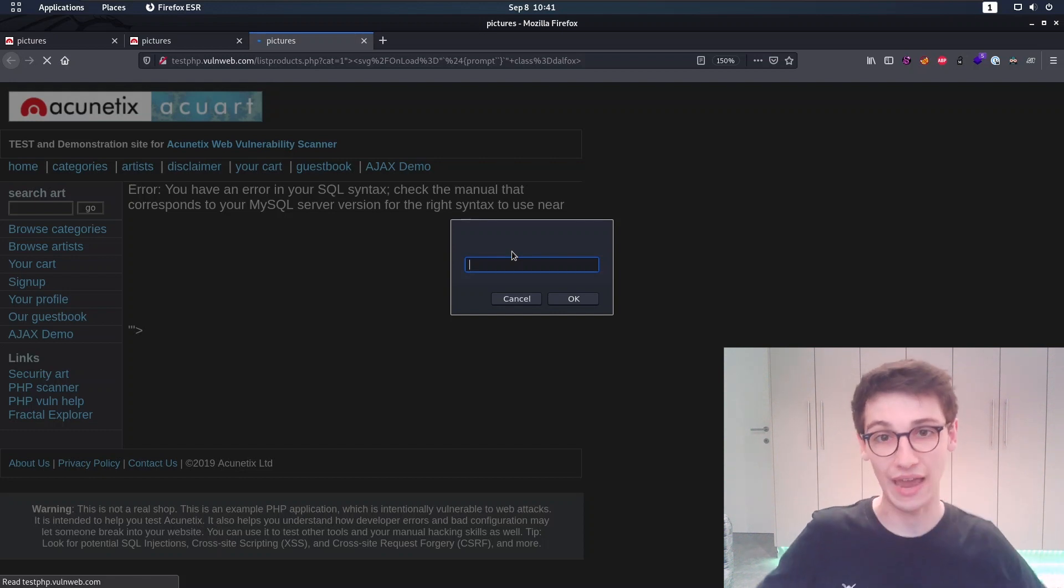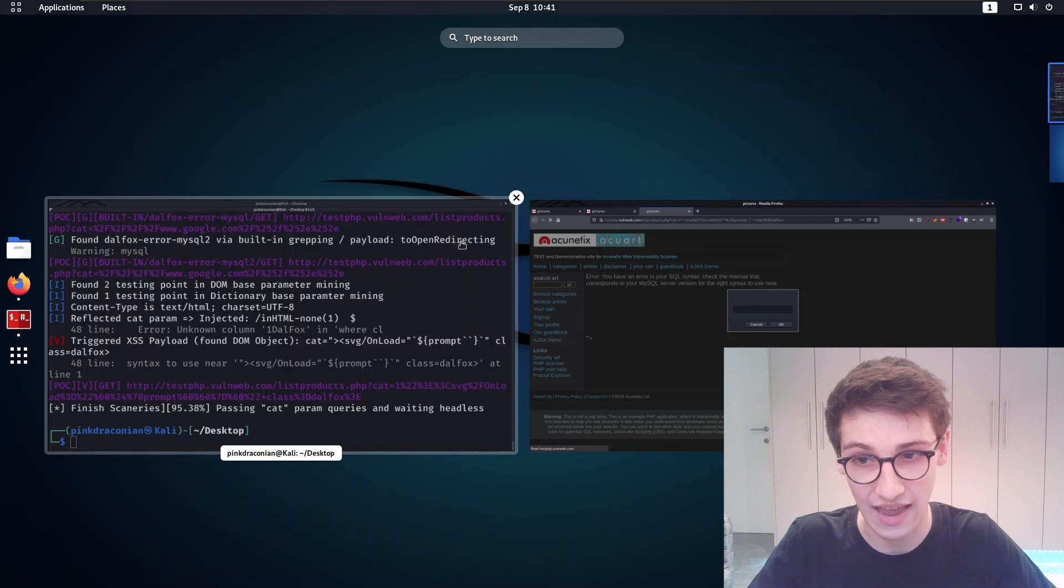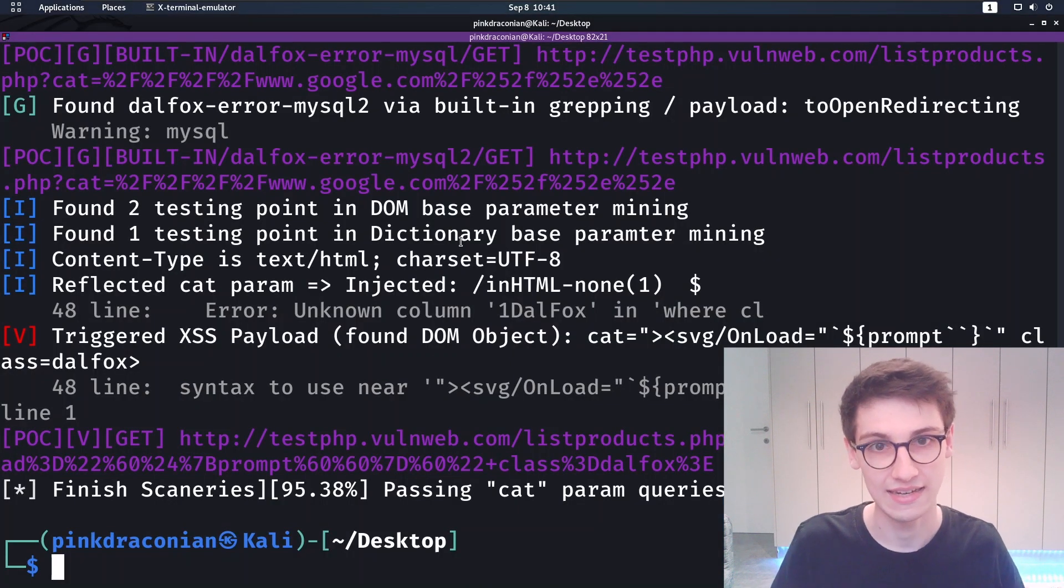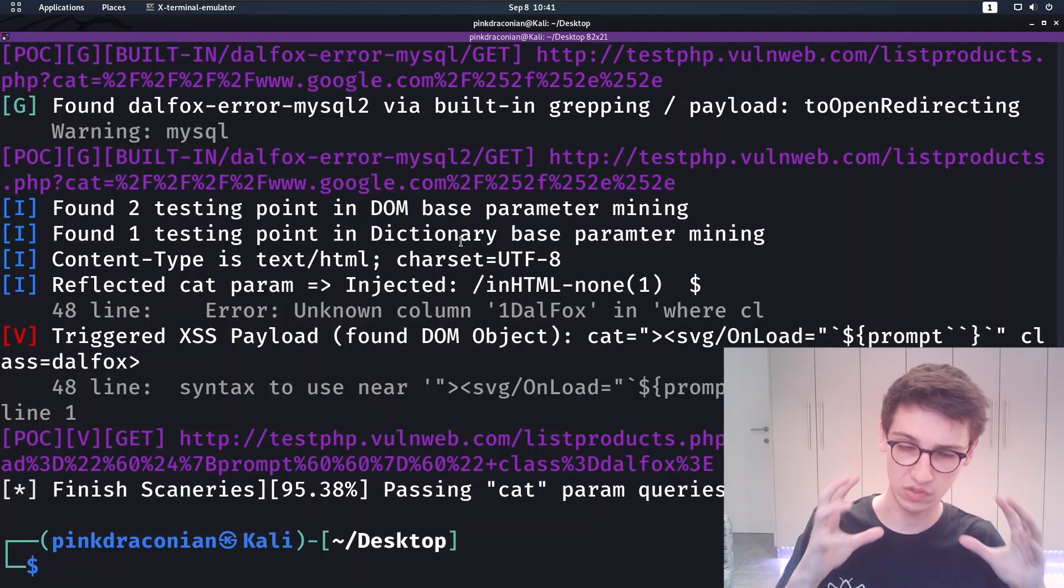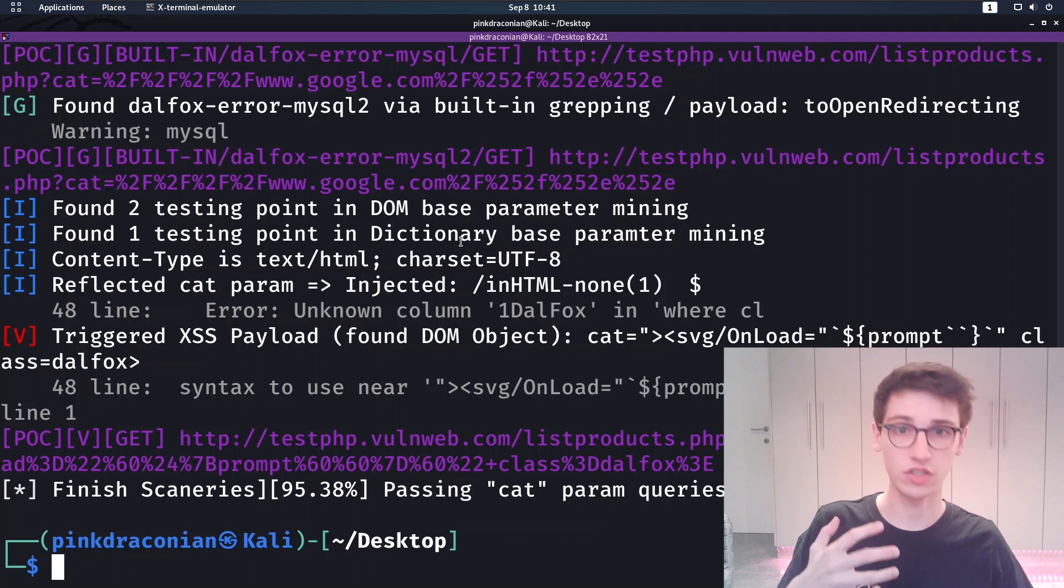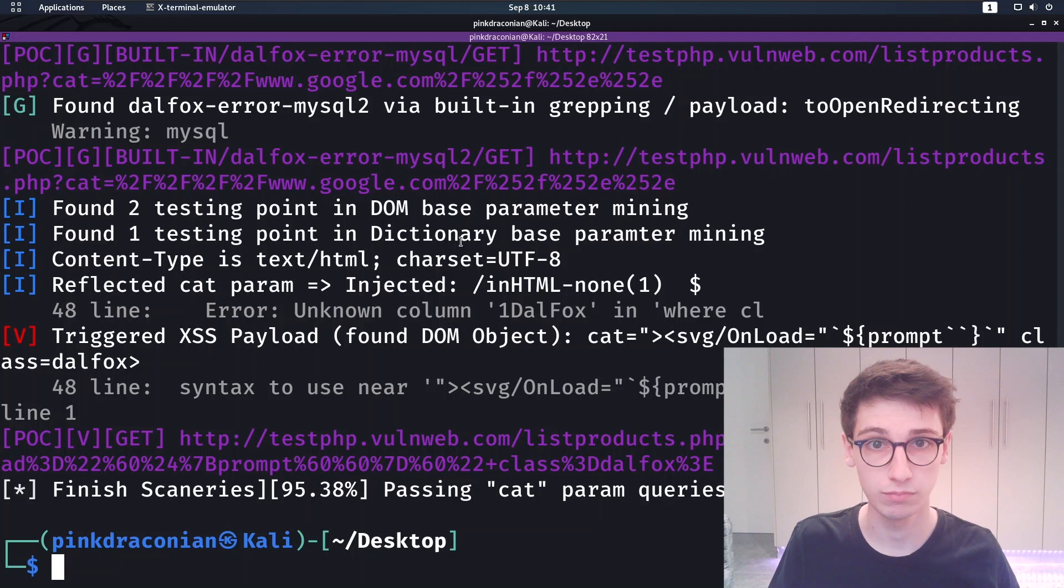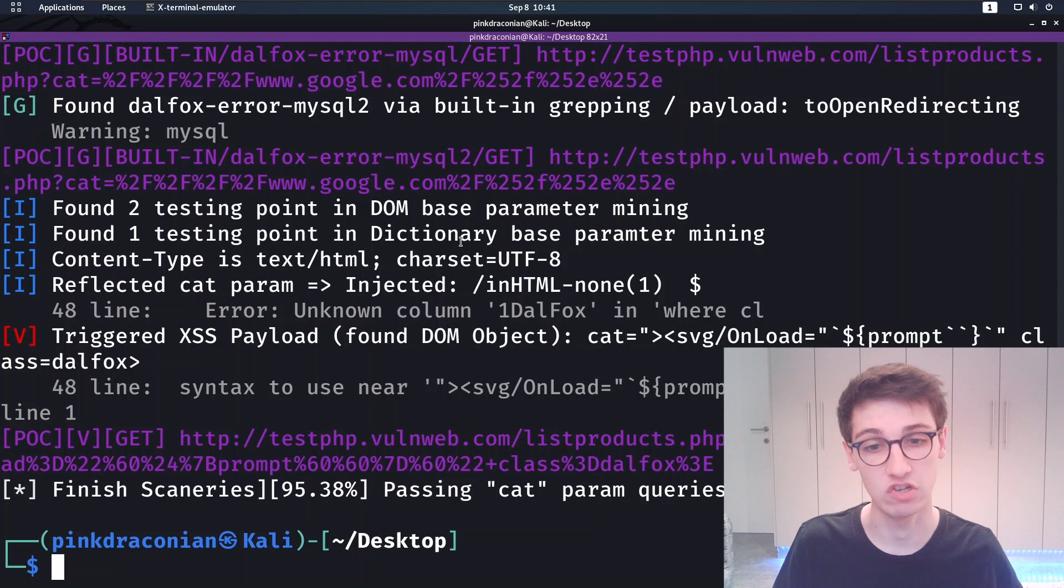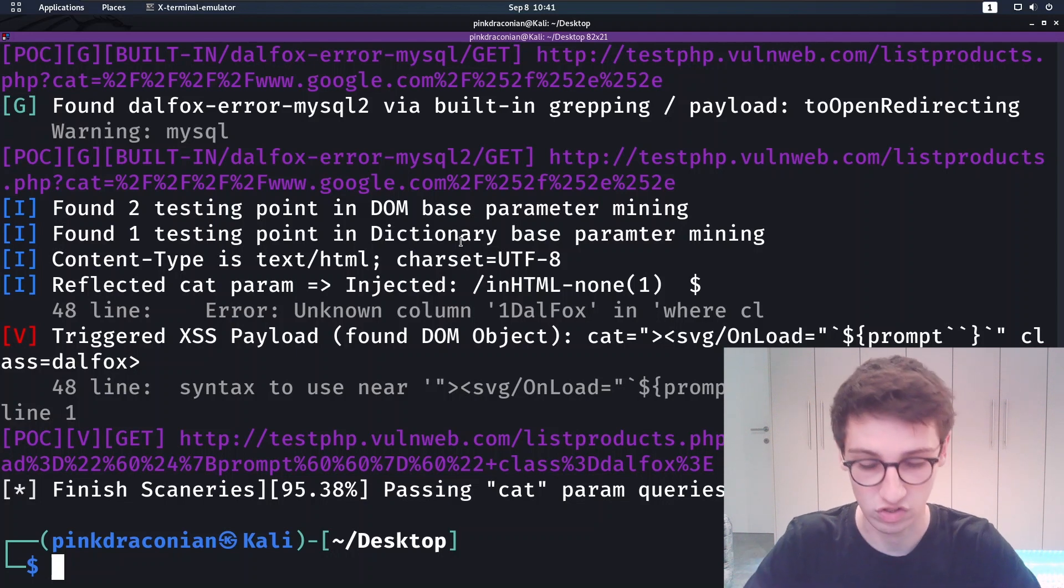So if we visit that page we see that we do indeed get a prompt. So we have an XSS. And that is how Dalfox works and can be used to find XSS in web applications, which is amazing. It's a really cool tool that is definitely useful that you can incorporate into your methodology.